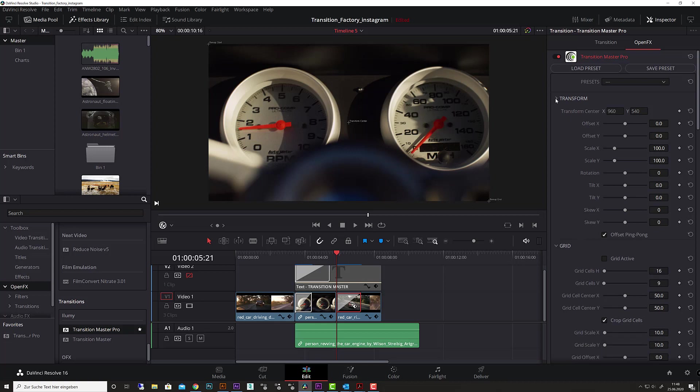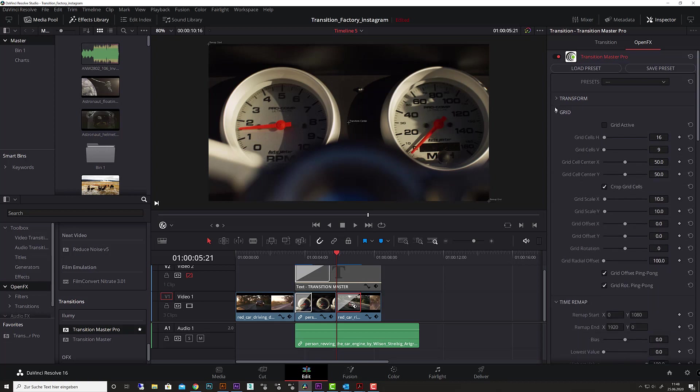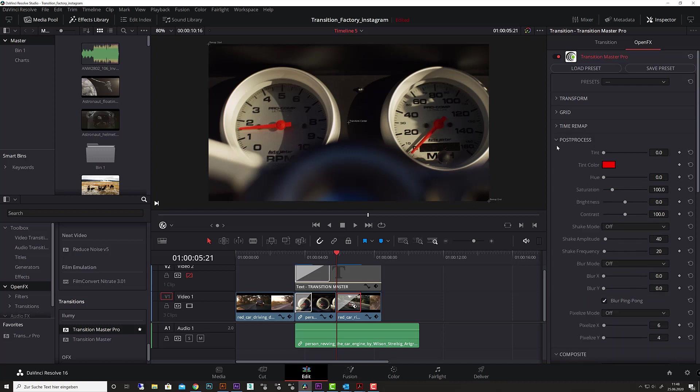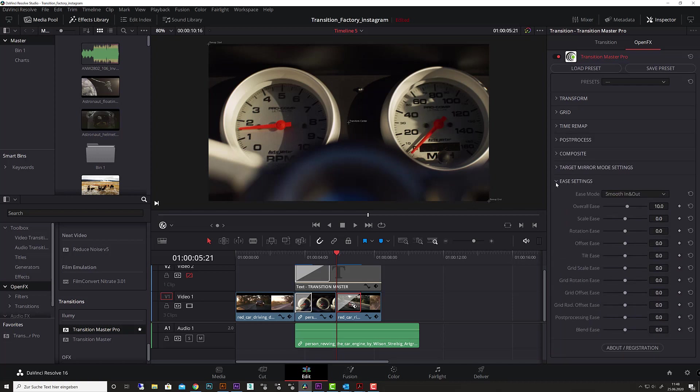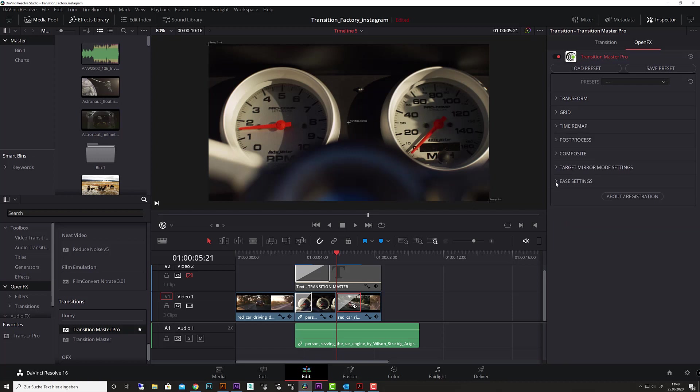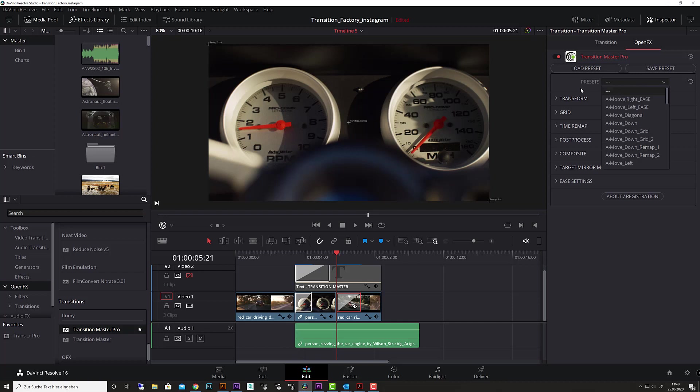First, let me close all these tabs. In the Pro version, on each software side, you have the option to save your presets, load presets, and you have the presets overview here. This is anything which comes with Transition Master Pro and Transition Master.